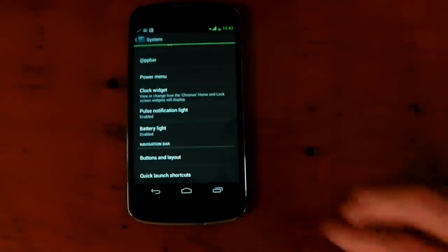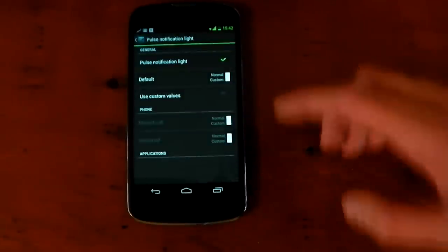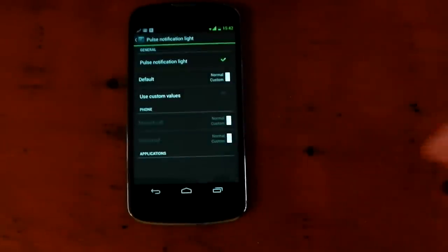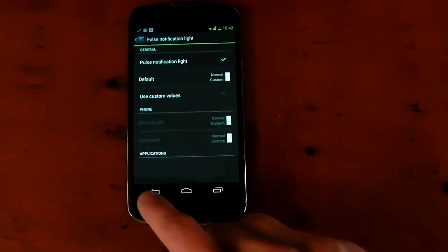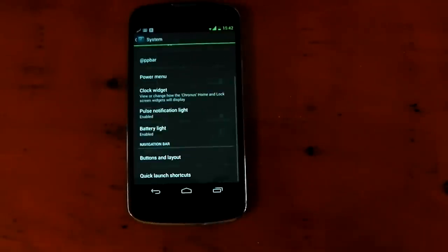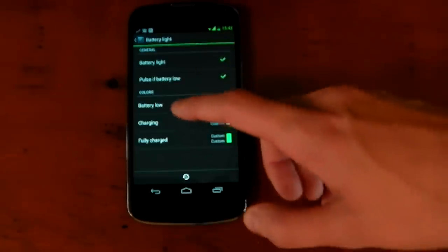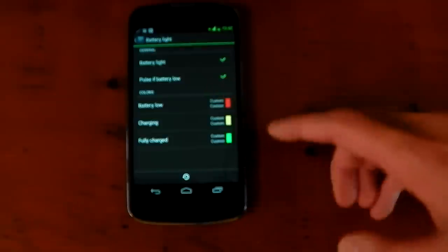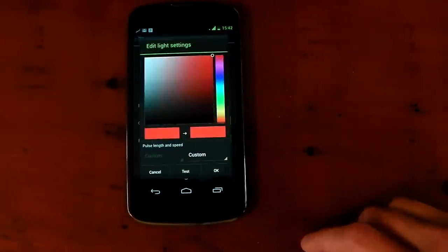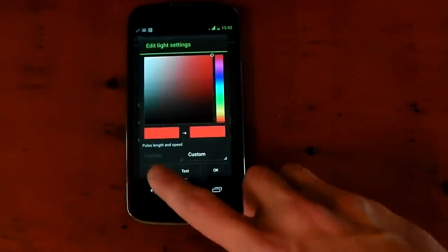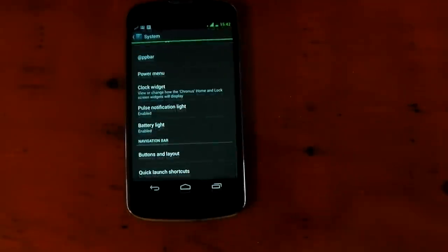Underneath that, you've got pulse notification lights. So you can mess around with your notification light settings. You can set certain apps to have certain colors and different timing rates and stuff like that. When your battery's low, it'll be red, charging yellow, fully charged green. That is customizable. You can change the colors right there and you can test it as well.